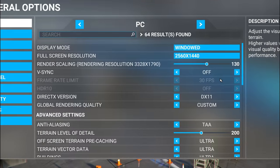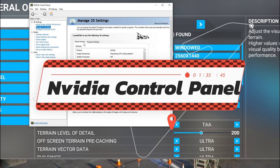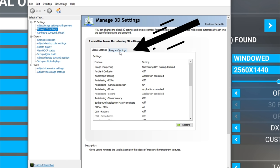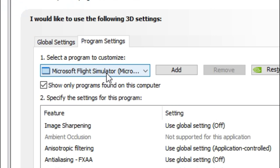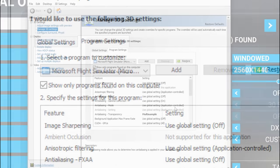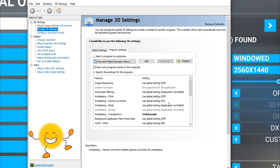Now that we've gone over the in-game settings, let's move on to the Nvidia control panel settings for Microsoft Flight Simulator. The first thing I highly suggest everyone do is create a separate profile. Head over to your Nvidia control panel, go to manage 3D settings, and hop over to program settings. Under program settings you can select Microsoft Flight Simulator so that any settings you enter here will only be applied to Microsoft Flight Simulator and none of your other programs.